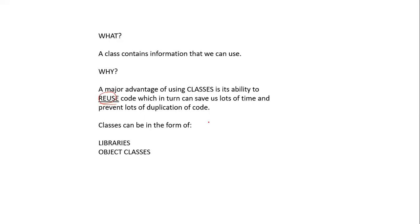Classes can be in two forms. They could either be in the form of a library or they could be in the form of an object class. Let's look at each case.